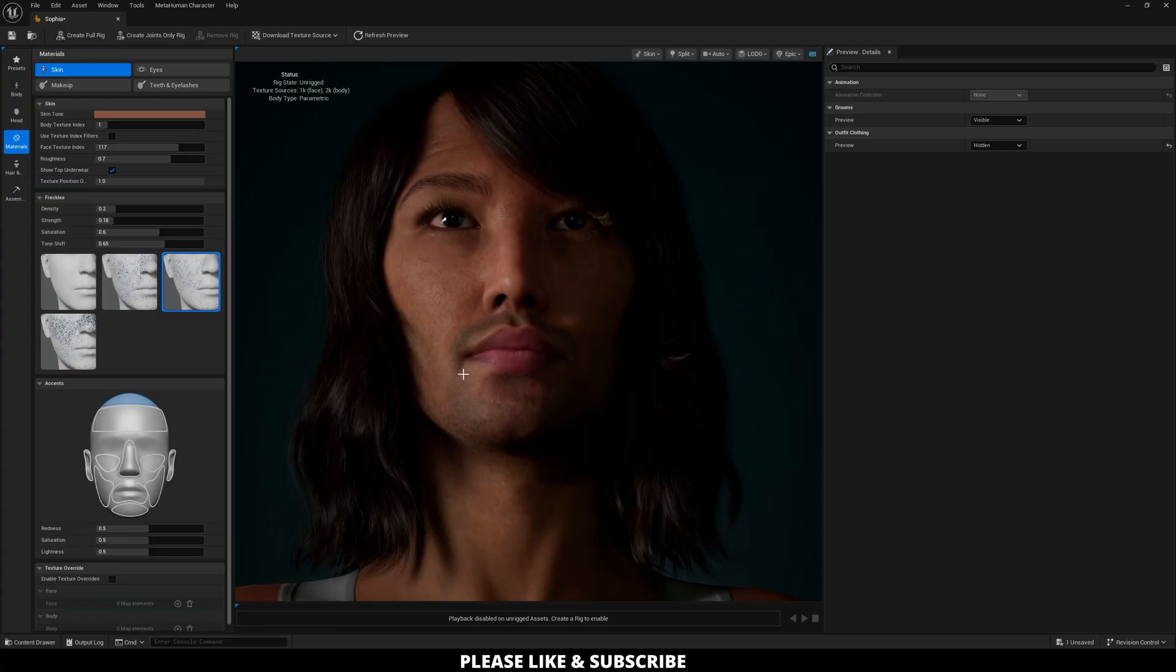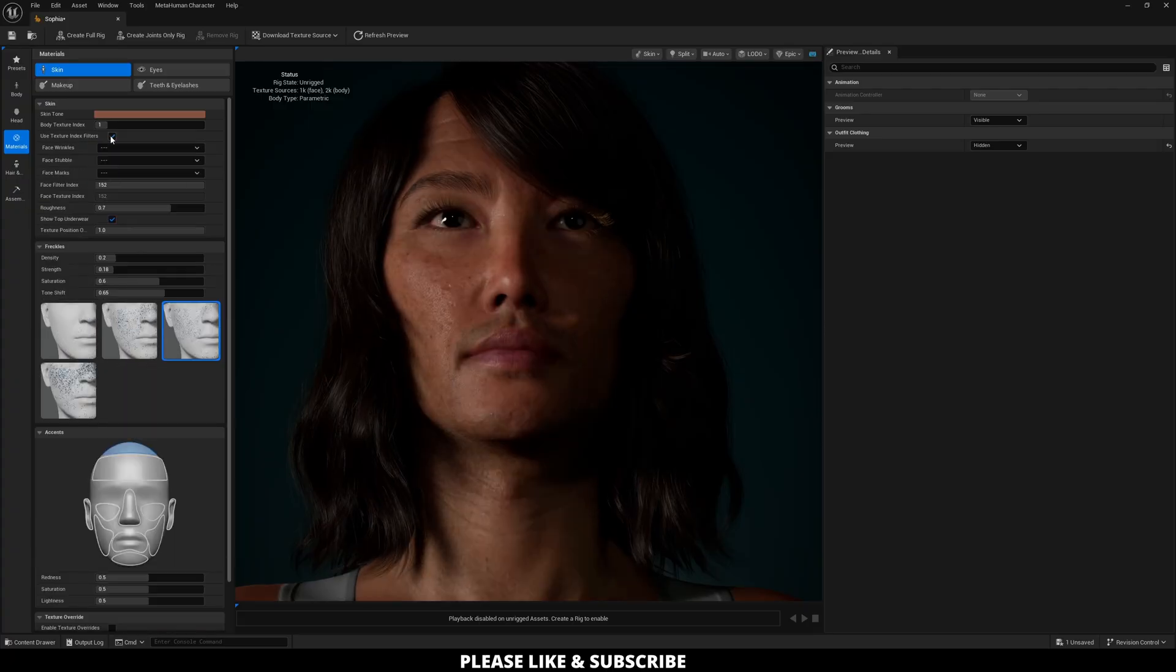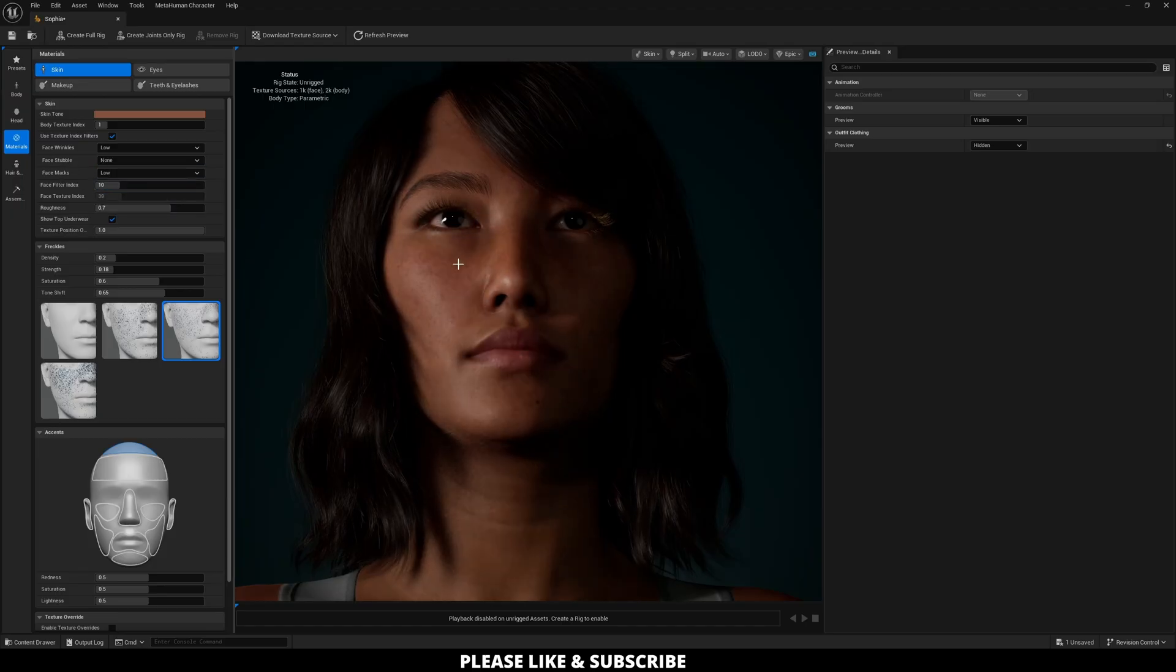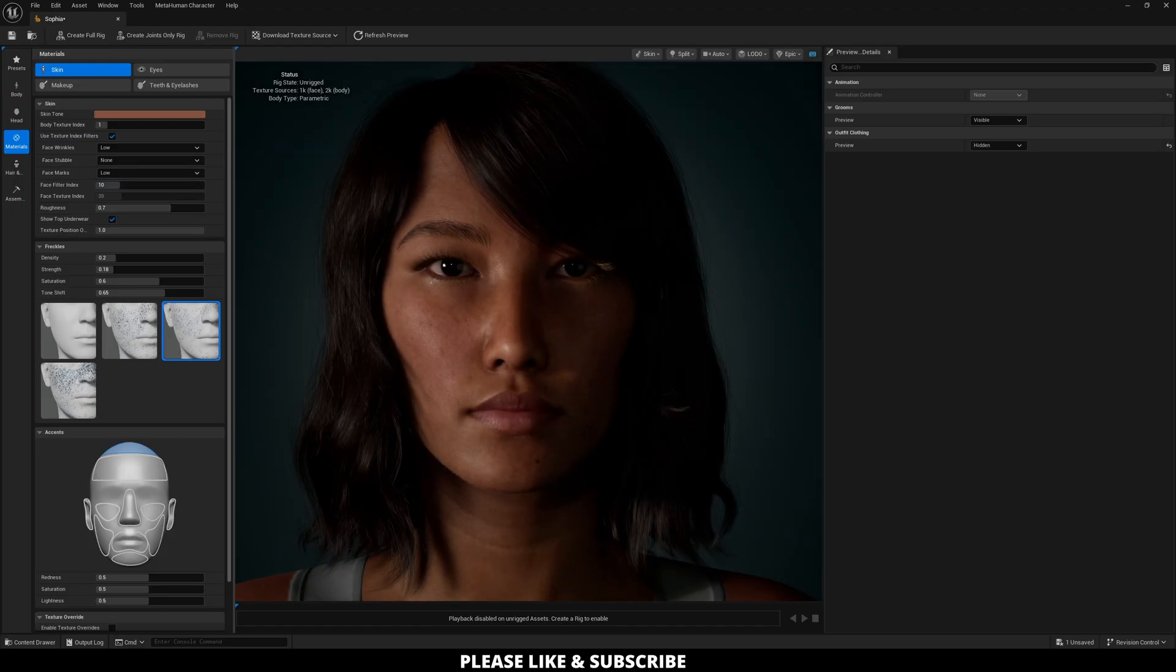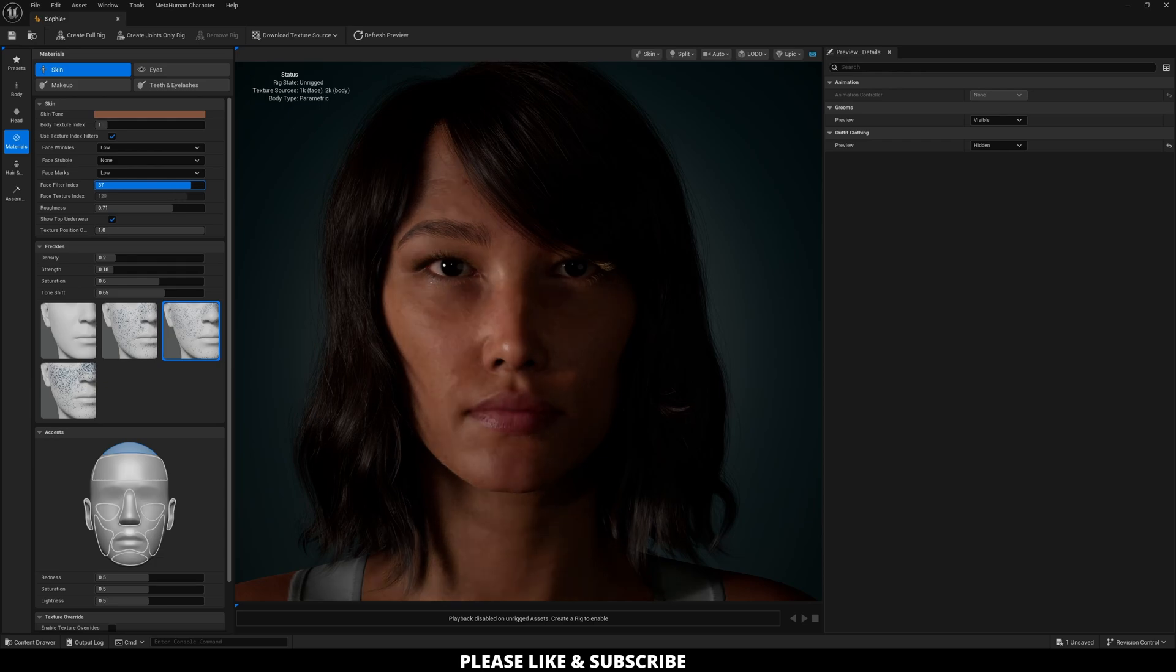Considering there are 152 different options, what you can do is click on the filter, go to face wrinkles, click low, click none, and low for face stubble and face marks. And now when I'm going through the character, there are a little less options for me to choose from and are all more in line with what I am looking for.